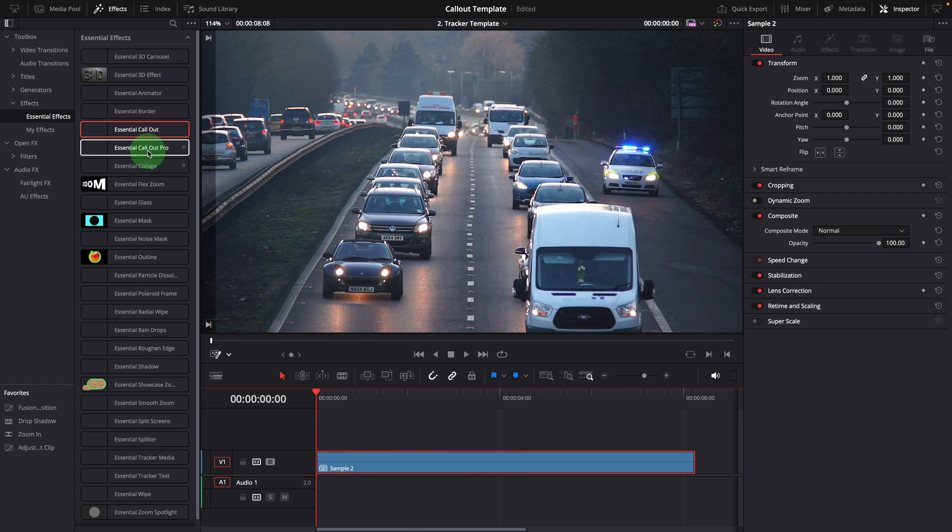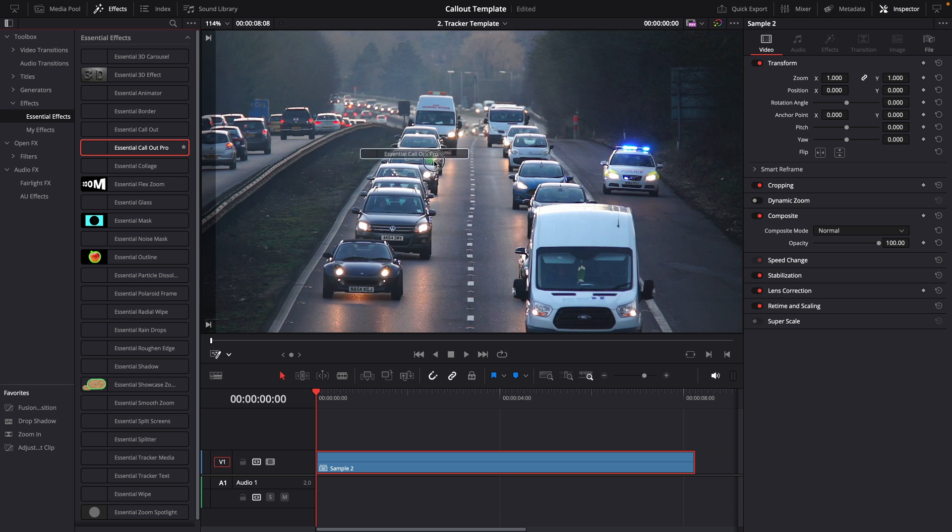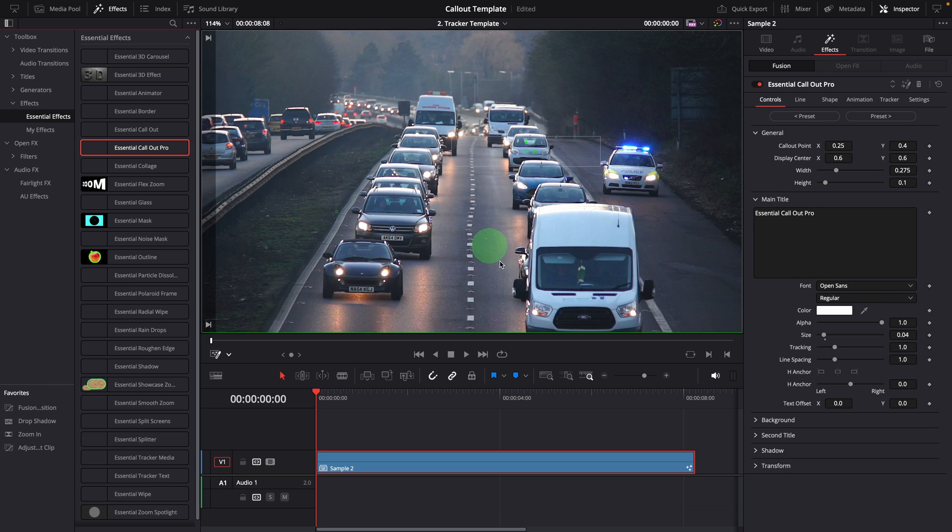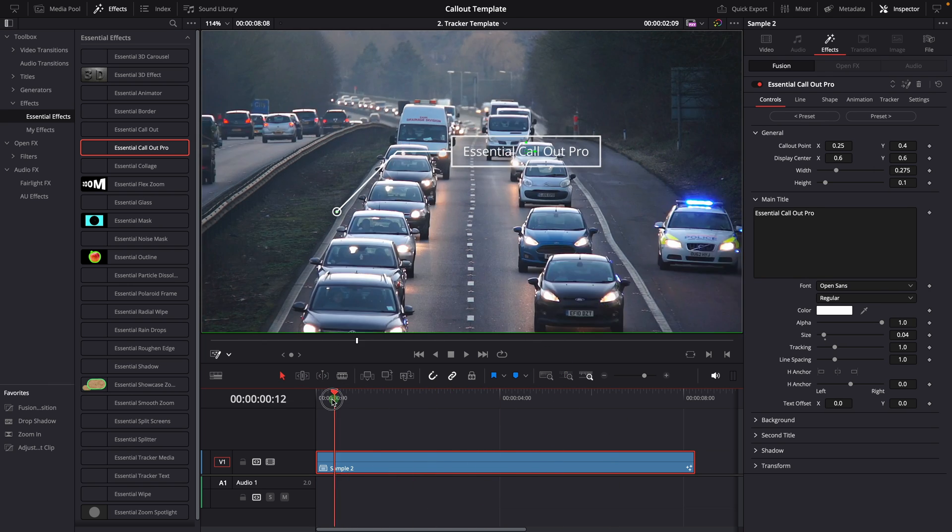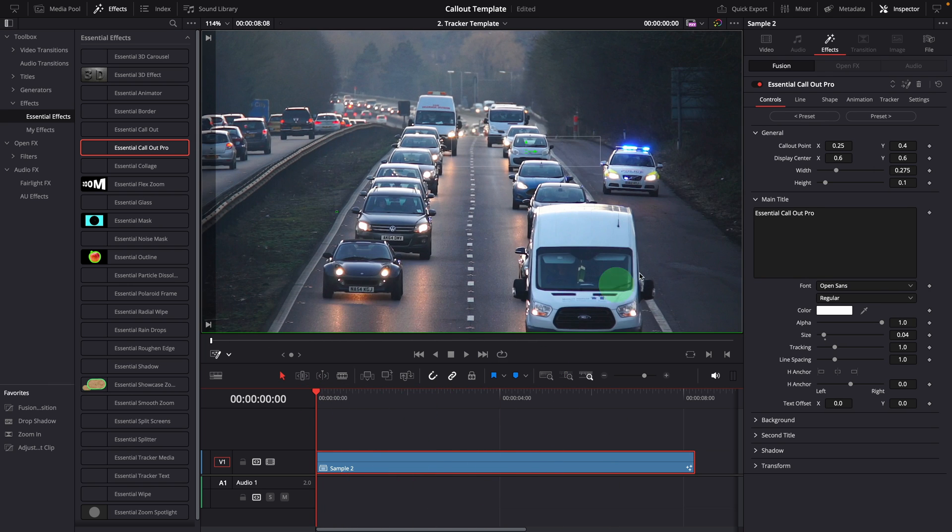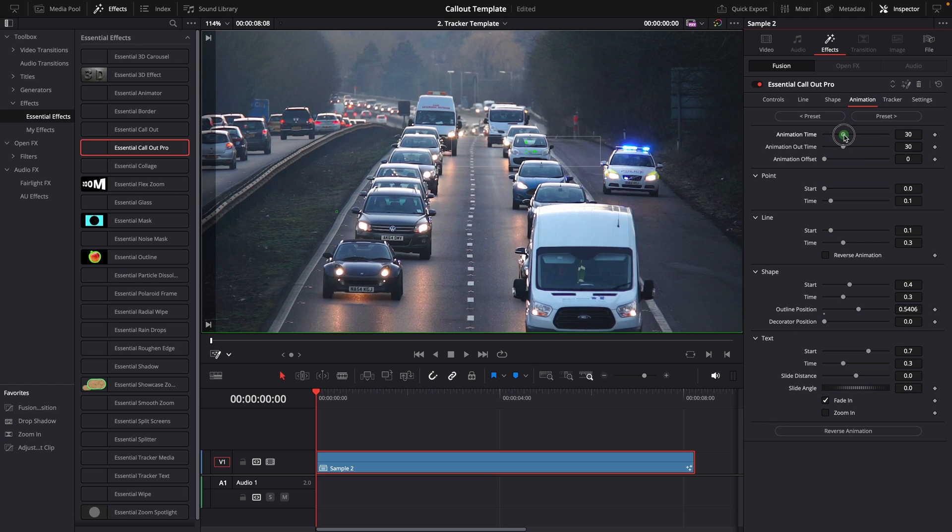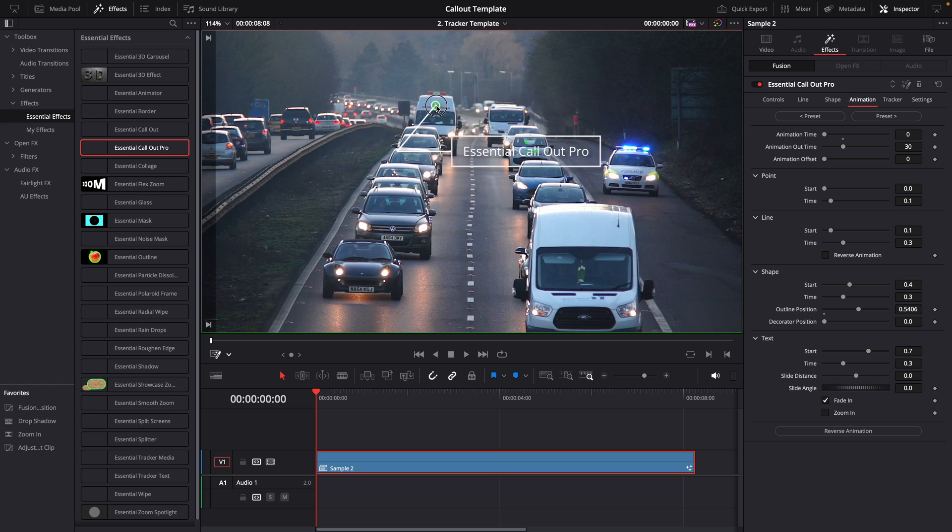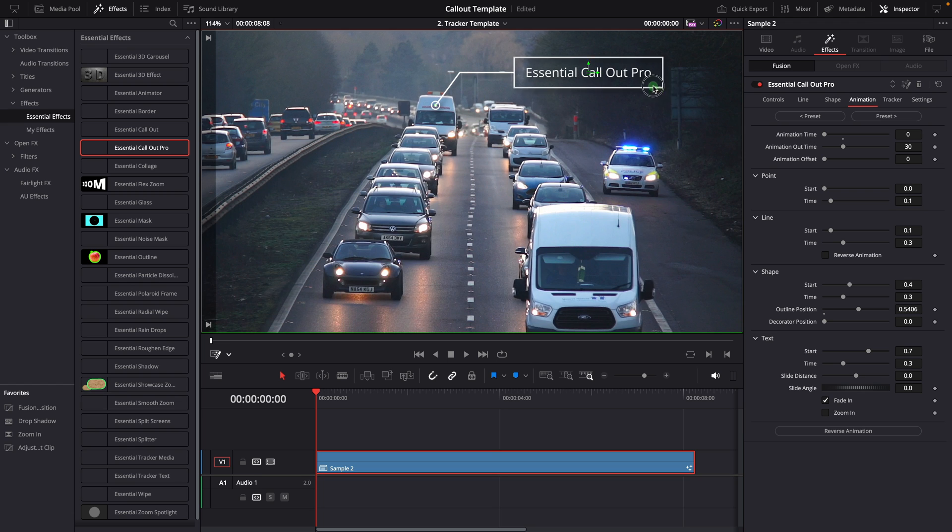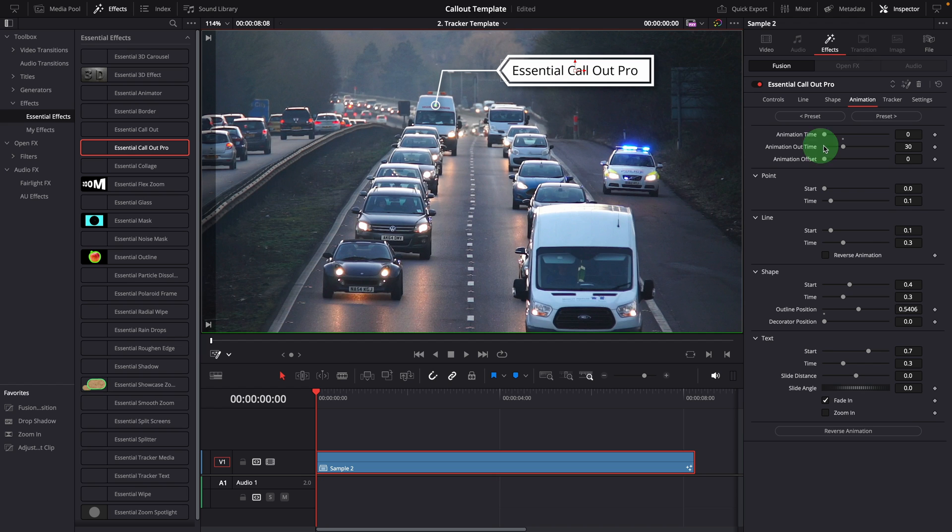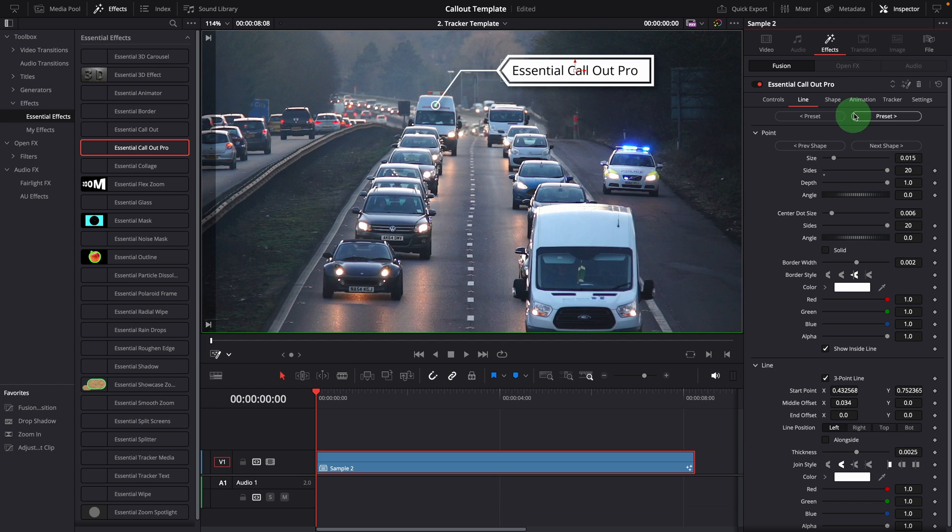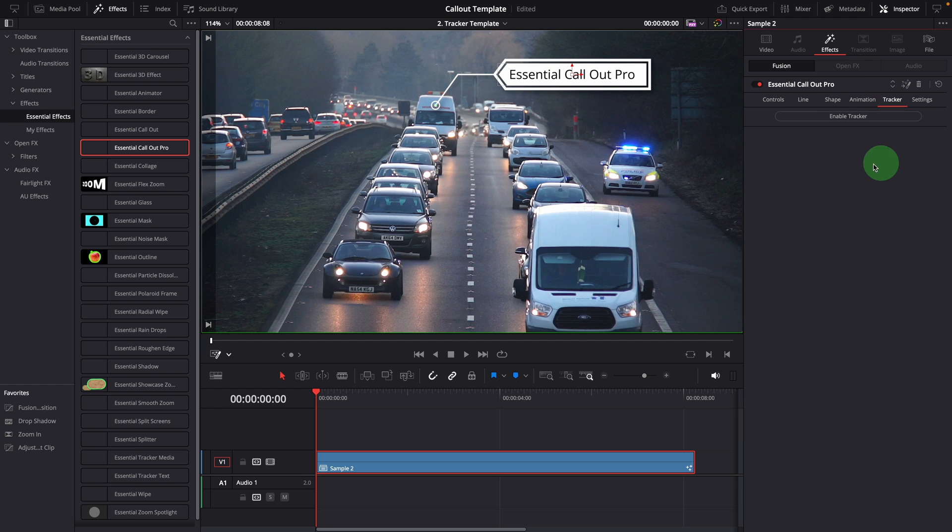Apply the callout pro effect. Move to the beginning. Disable the start animation. Point the callout to the vehicle we are going to track. Change the callout style and size to your preference. Go to the tracker tab, enable the tracker.